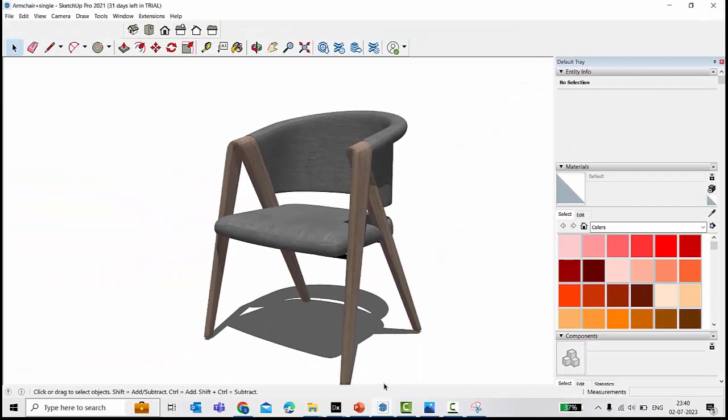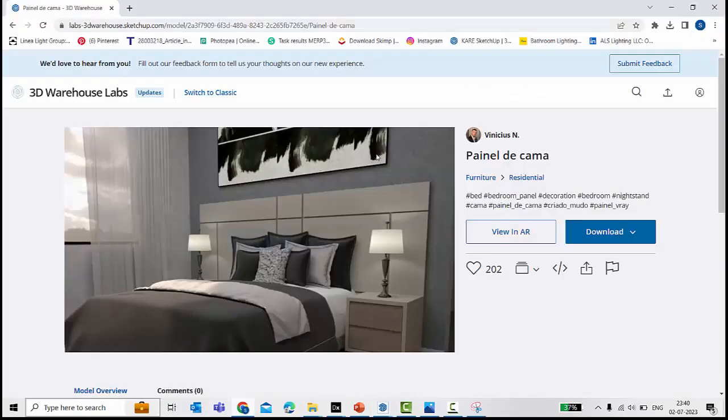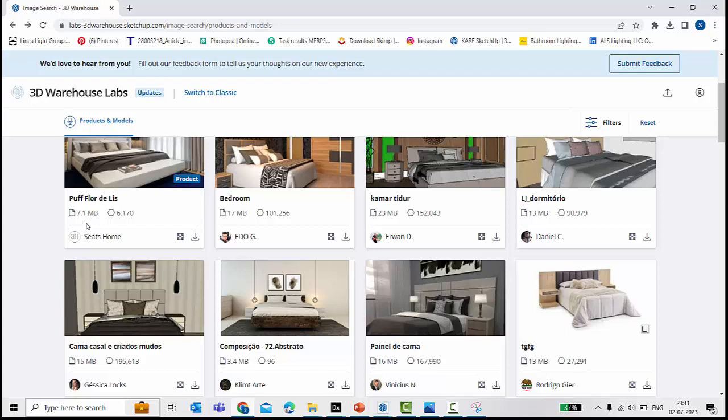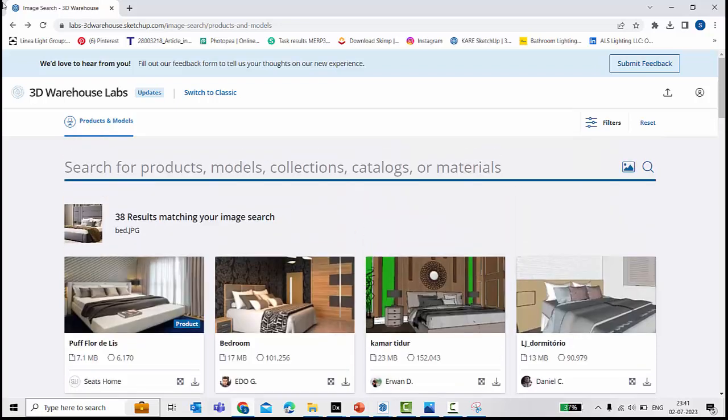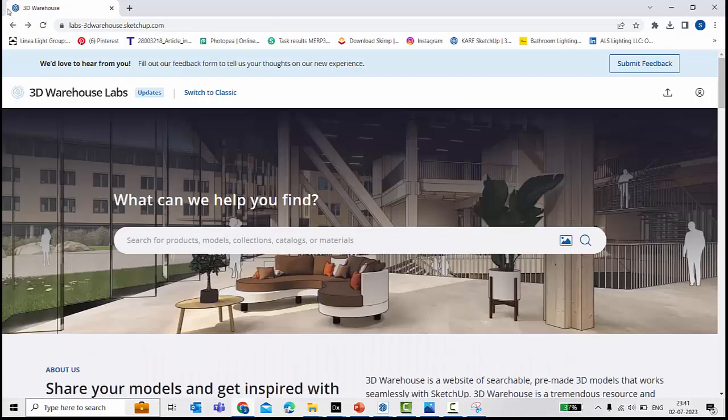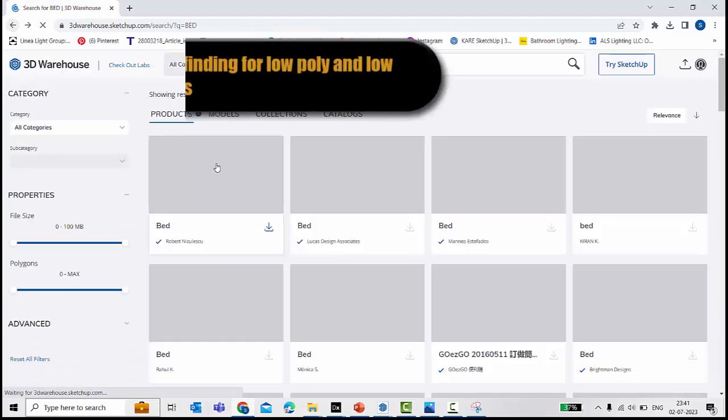Searching for this 3D models, it's important to check for the file size of this 3D models because in DIALux we can't import any heavy files, high poly or high MB files, because it impacts on the time for the lux calculation and the documentation and also rendering in the DIALux evo. So we search for the 3D models which are of low poly and low MB.